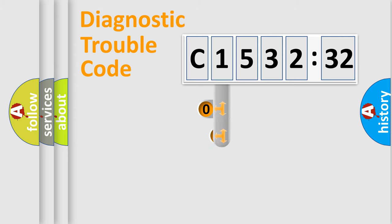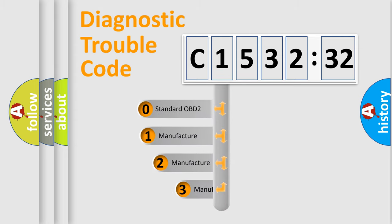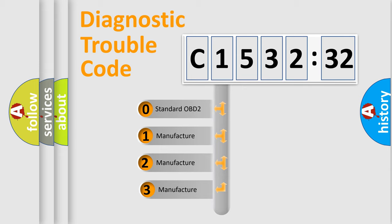Powertrain, Body, Chassis, and Network. This distribution is defined in the first character code.